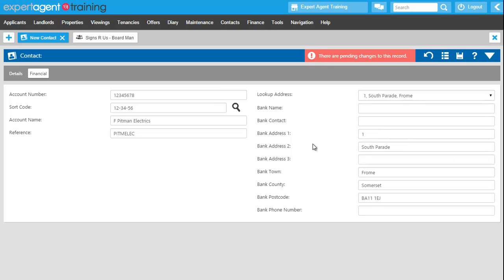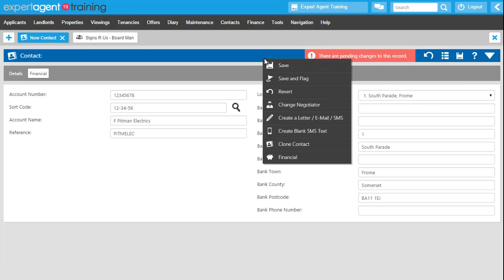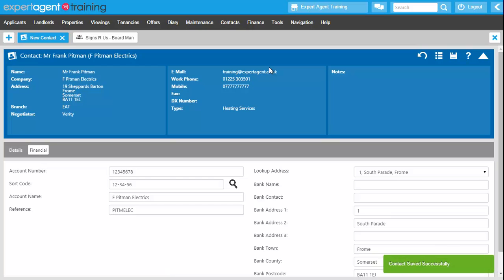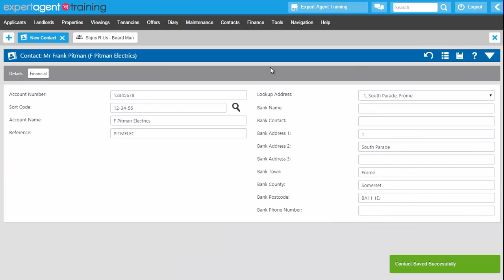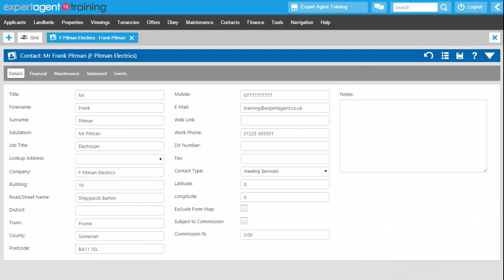And at this point then I'm just going to either press the save button there or right click and save and that will create my new contact form and we've now successfully added in a contact into the contact grid.